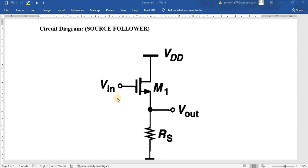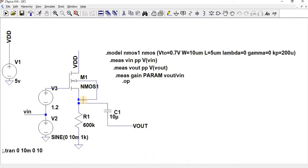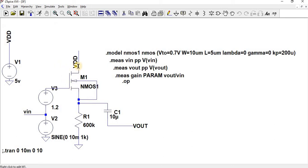It always follows the input voltage, so the application where we can use it is as a buffer. Now let us see the circuit simulation for the source follower. Here I have done the source follower. This is my NMOS, where the drain terminal is common for both input and output side.